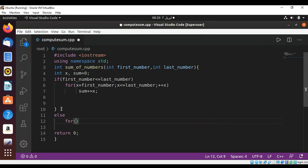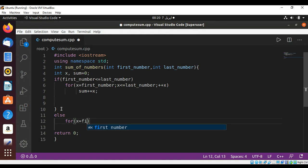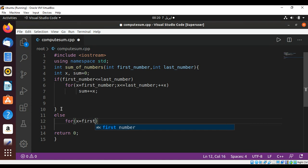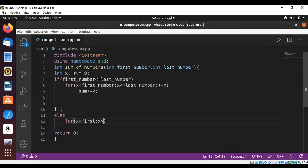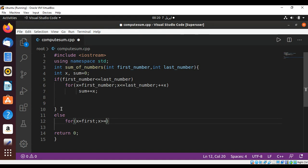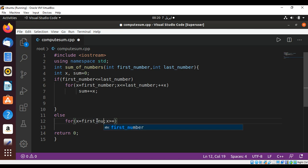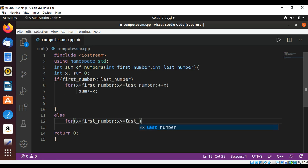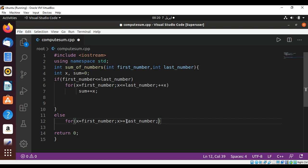And here x will start from first and x is greater than or equal to our last_number, and then I'm going to decrement our x because we are going down.